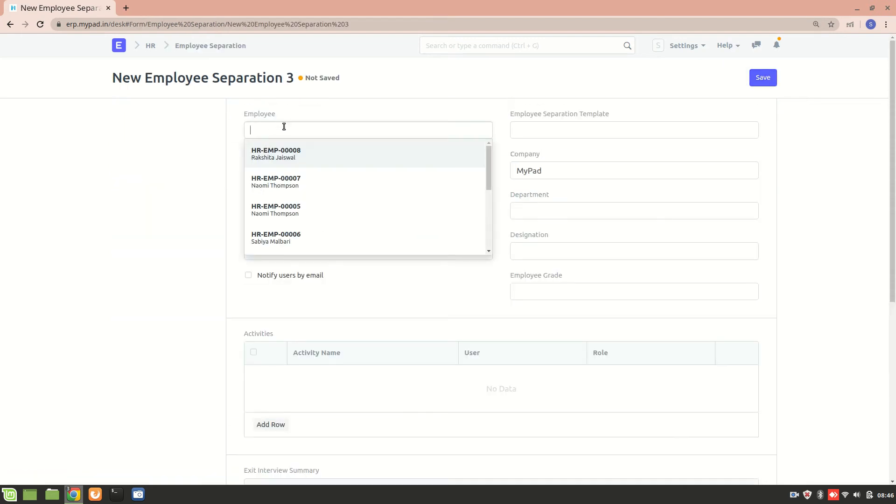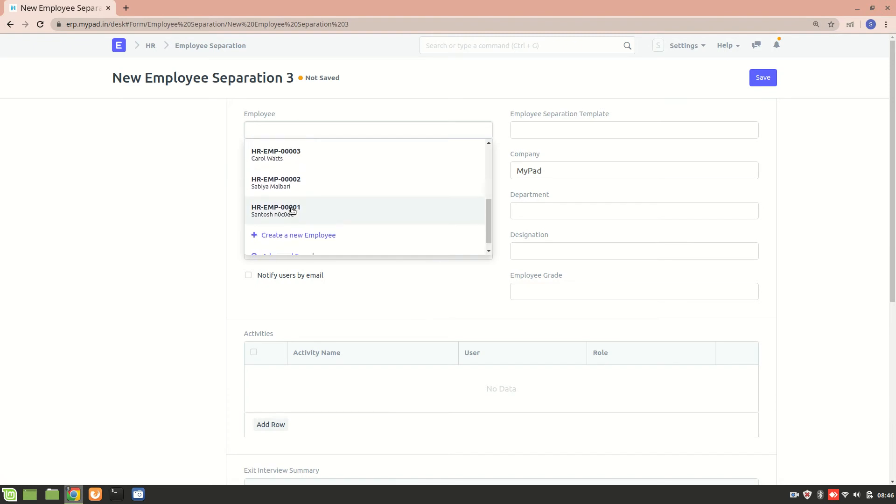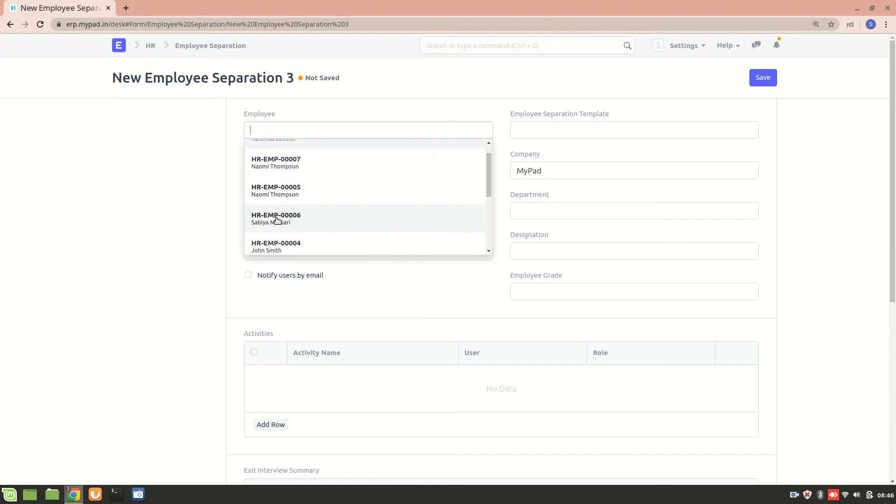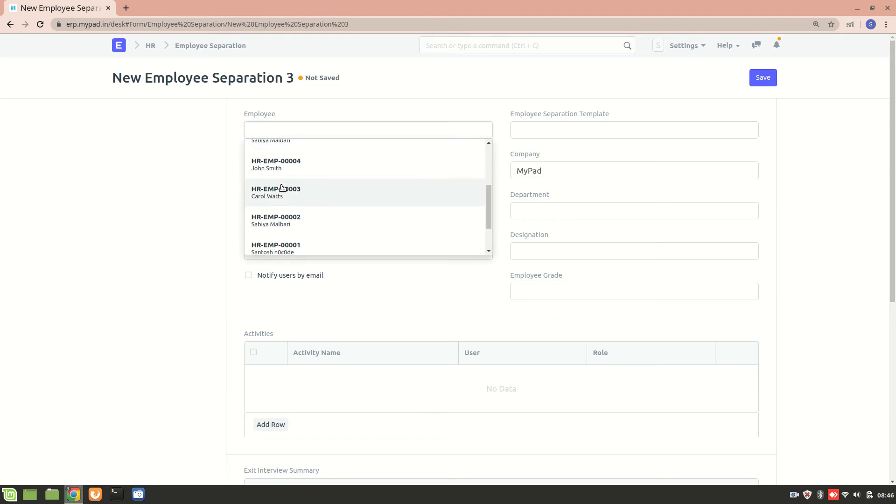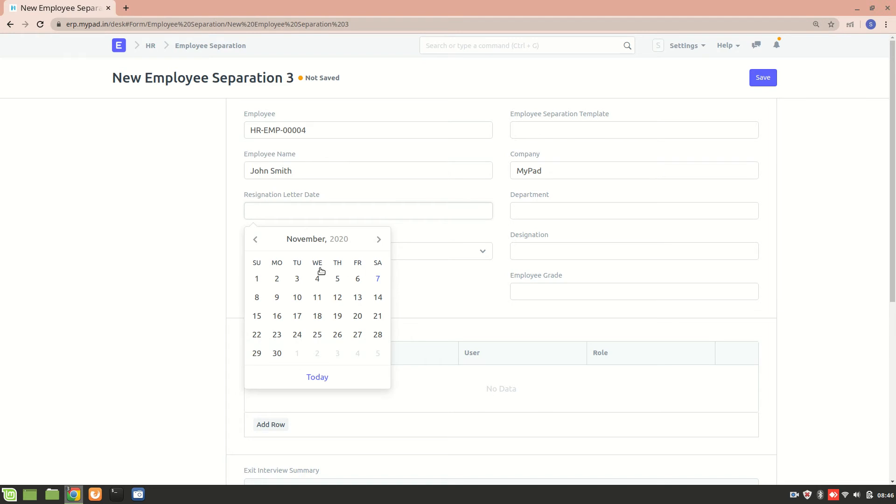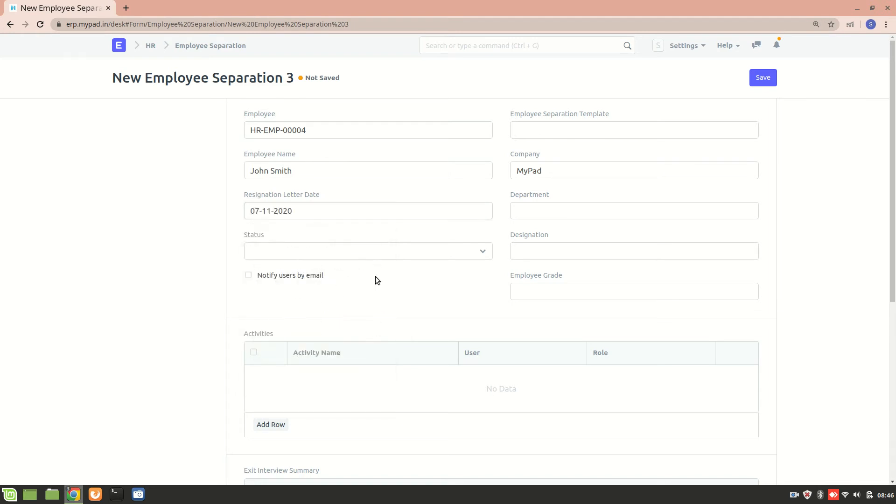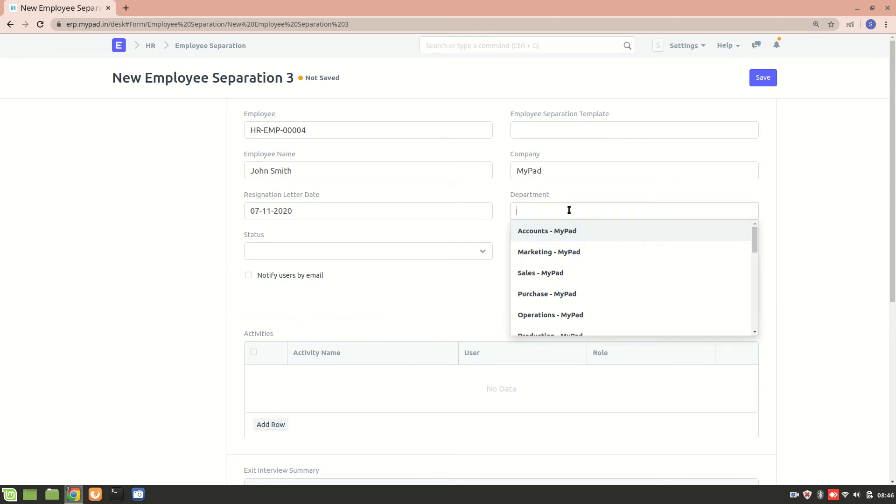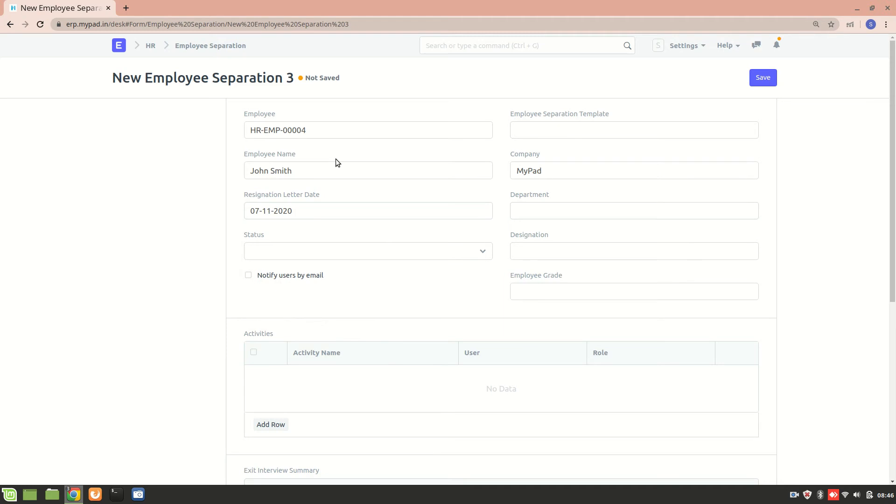Let's say these are the employees that are present right now. Consider that employee number four's service agreement has come to an end. We'll choose a resignation letter date from here - let's say it's today only, consider today's date. The department depends on which department John Smith is working in, and the designation will also be that one.